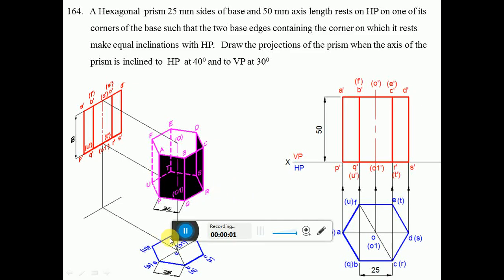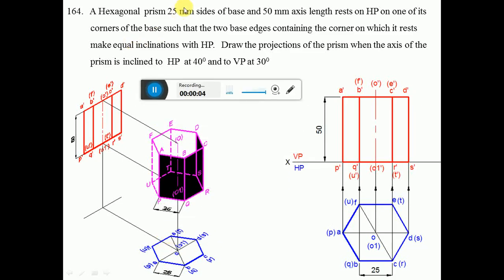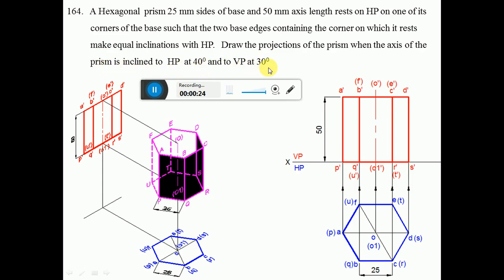We will take up the hexagonal prism of 25 mm sides of base and 50 mm axis length, which rests on HP on one of its corners of the base, such that the two base edges containing the corner on which it rests make equal inclinations with HP. Draw the projections of the prism when the axis of the prism is inclined to HP at 40 degrees and to VP at 30 degrees.